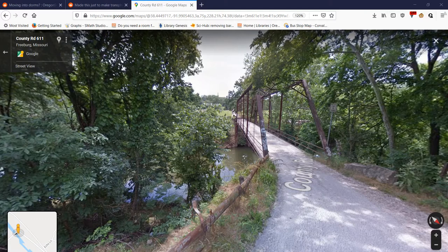Historically, it was built by the Kansas City Bridge Company in 1893. It's gone by a few names, including the Big Marys Bridge, Pentecostal Bridge, and a few others.